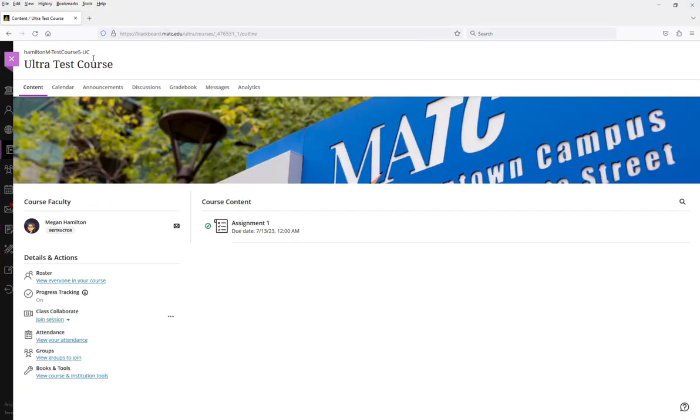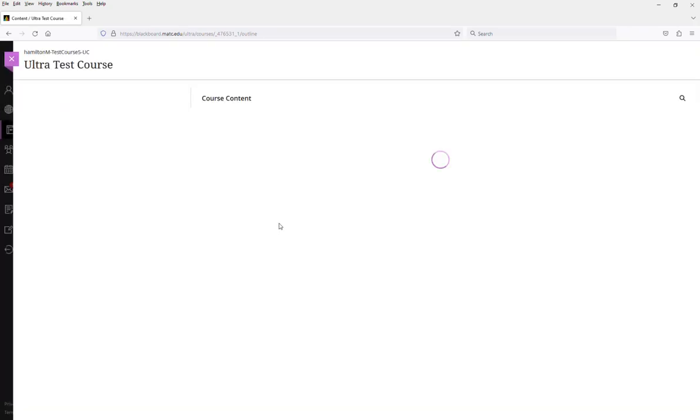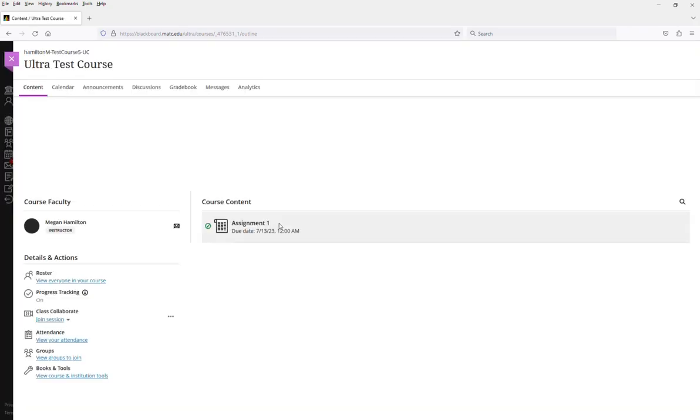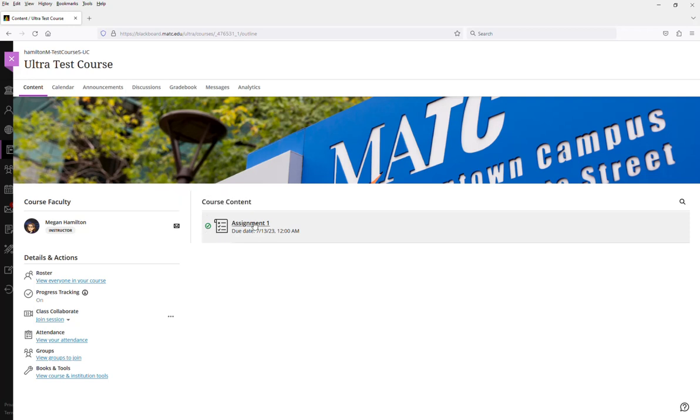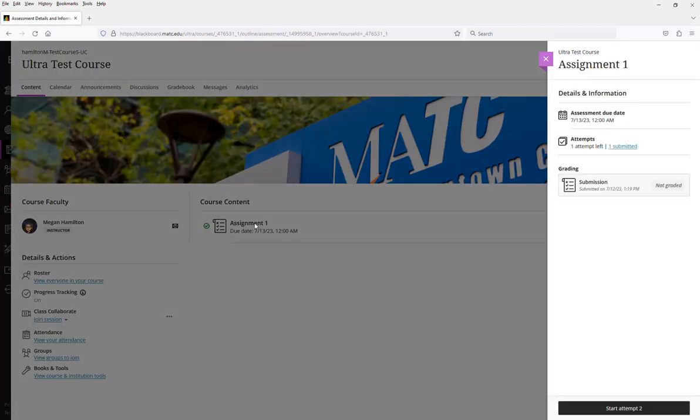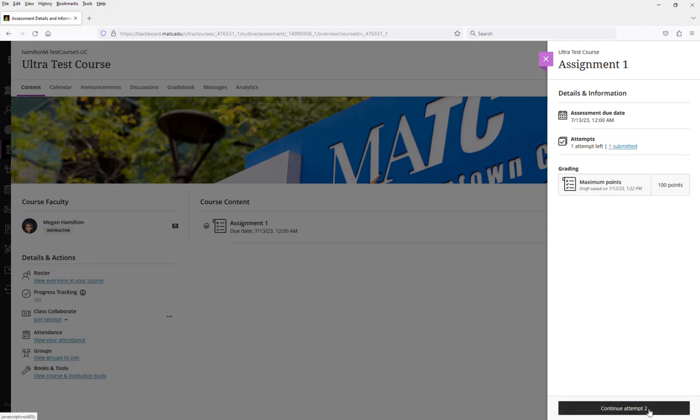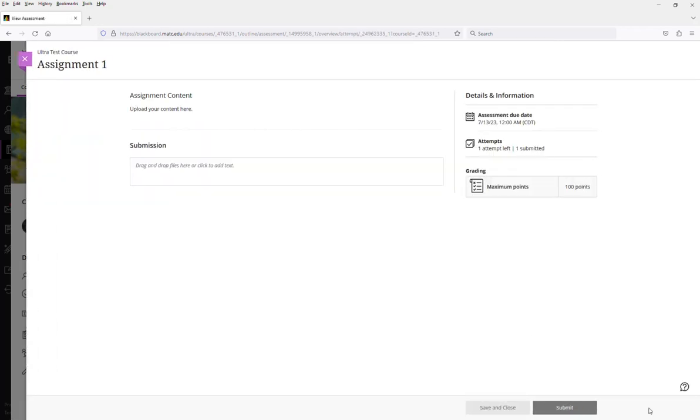So here we are with this student in the ultra course and I can see that I had already submitted this. But if I click on this in the panel that appears, I can see that I have the chance to start attempt two. So all I need to do as a student is just submit the new attempt.